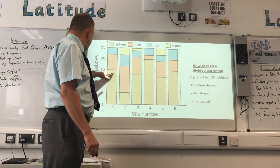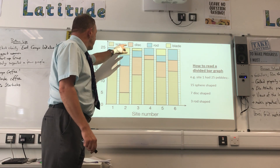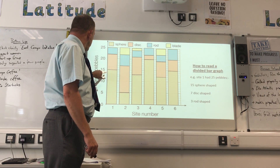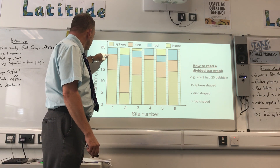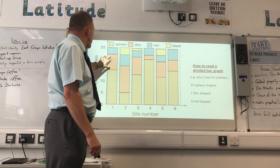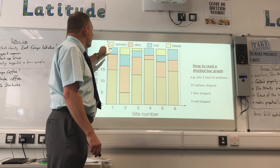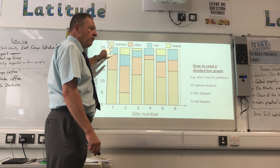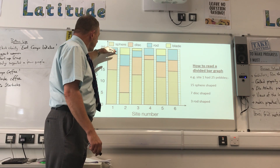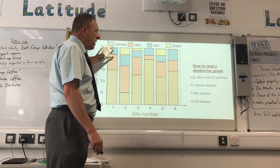There were 15 sphere-shaped, and then in terms of the disc shape there were 22 here, so 22 taken from 50 means there were seven disc-shaped, which leaves me with one, two, three rod-shaped stones. I can tell that simply by looking at the bar and the way it has been divided.